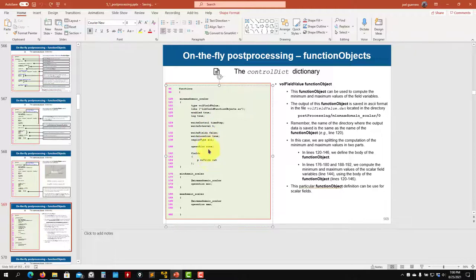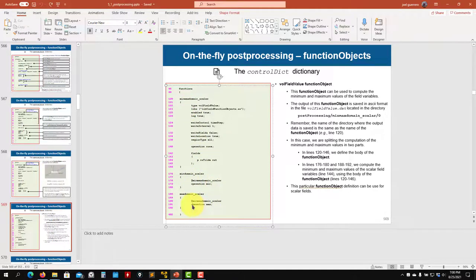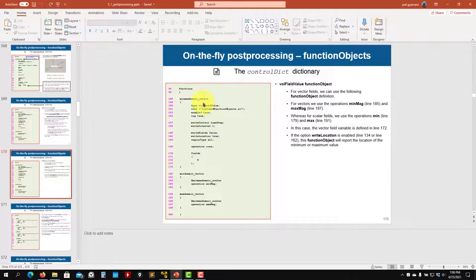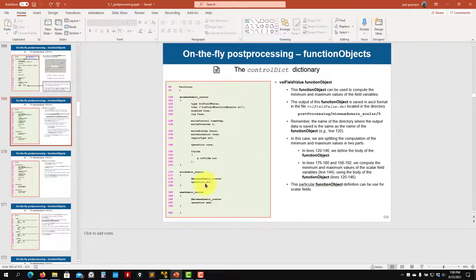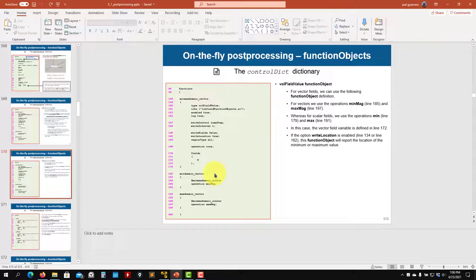Here you access this library and have slightly different options because we are computing different things — this is to compute minimum and maximum. The body is defined here, and I put operation 'none' — do this but do not do anything — then I use macro expansion to call this body and say compute the minimum and compute the maximum. In this way I can split it into a function object for scalars and one for vector fields.